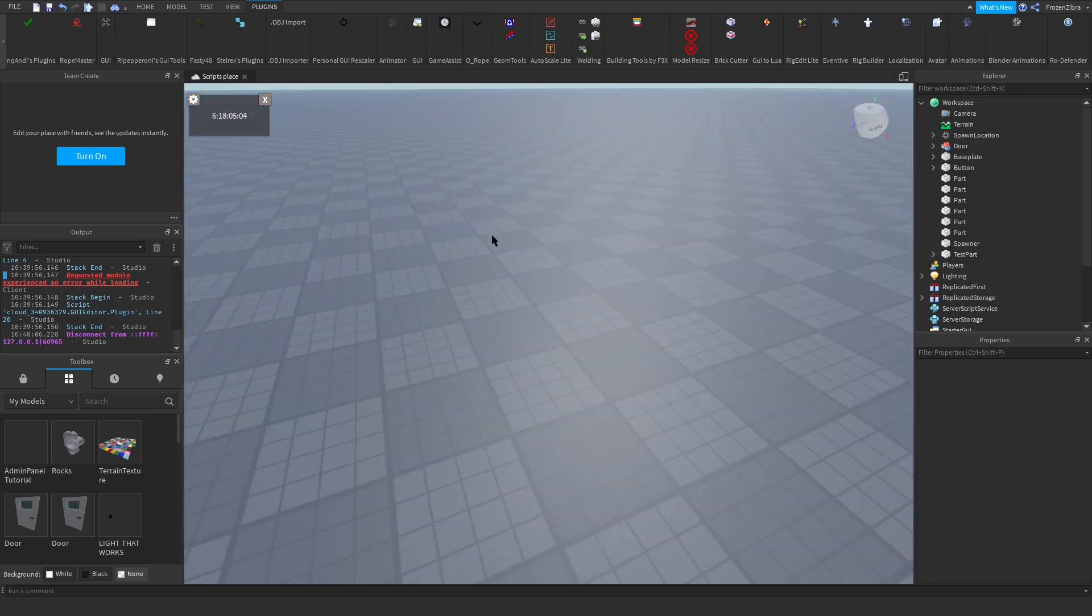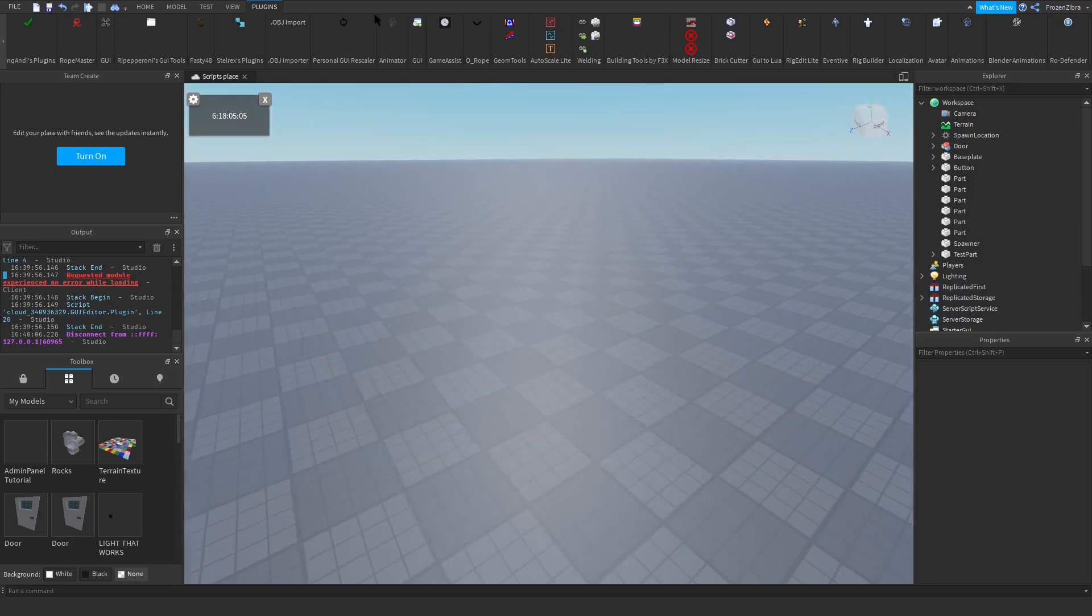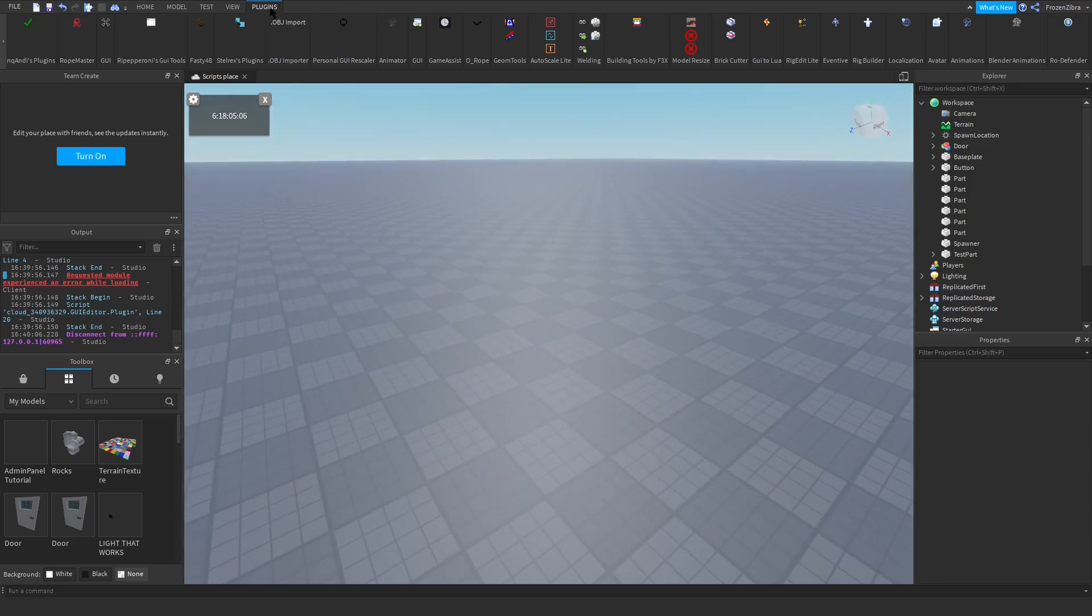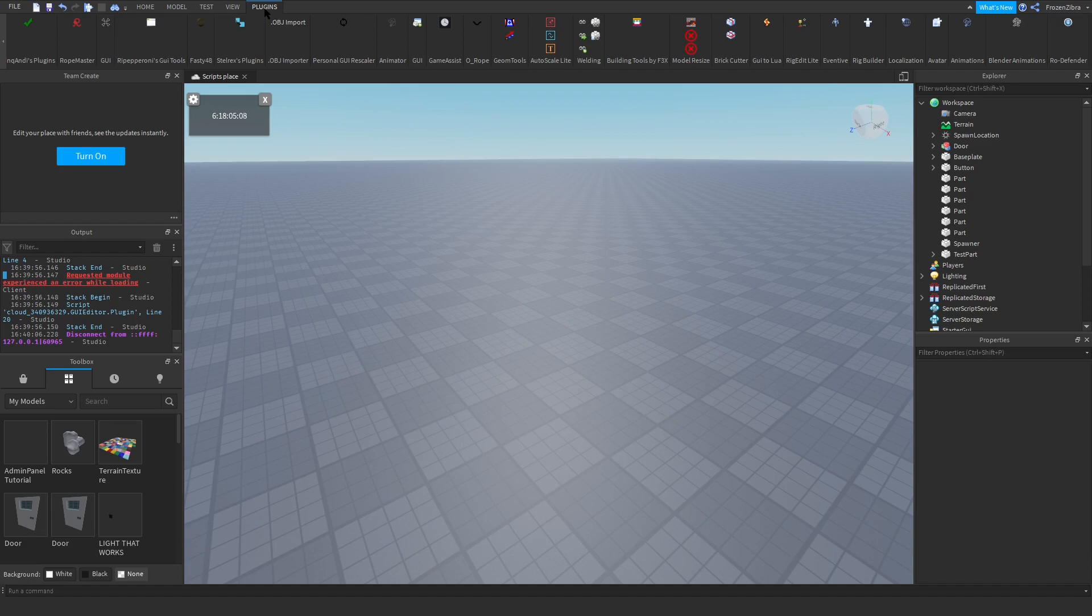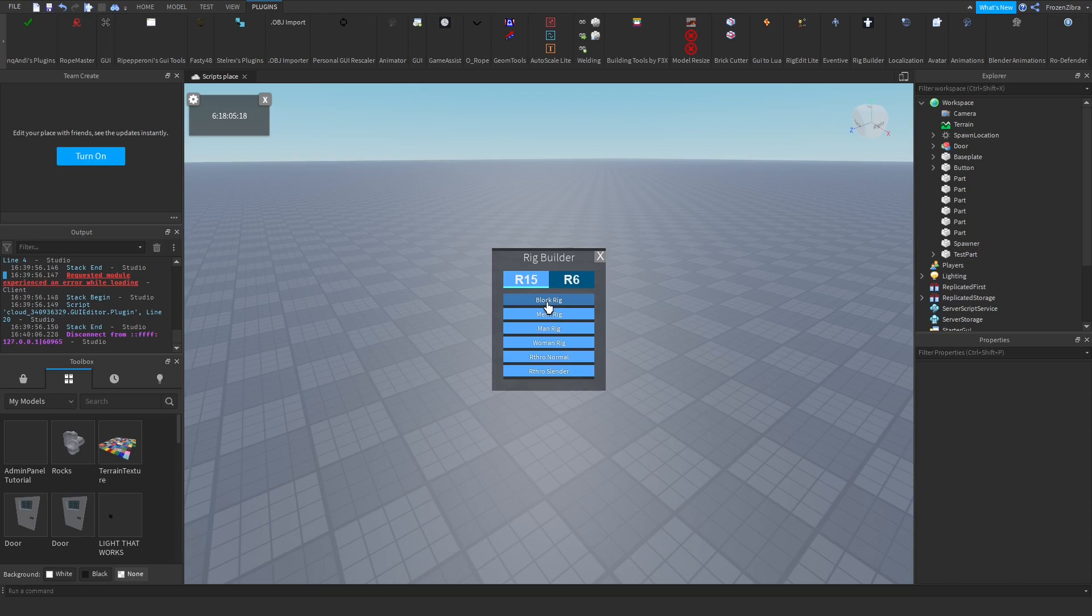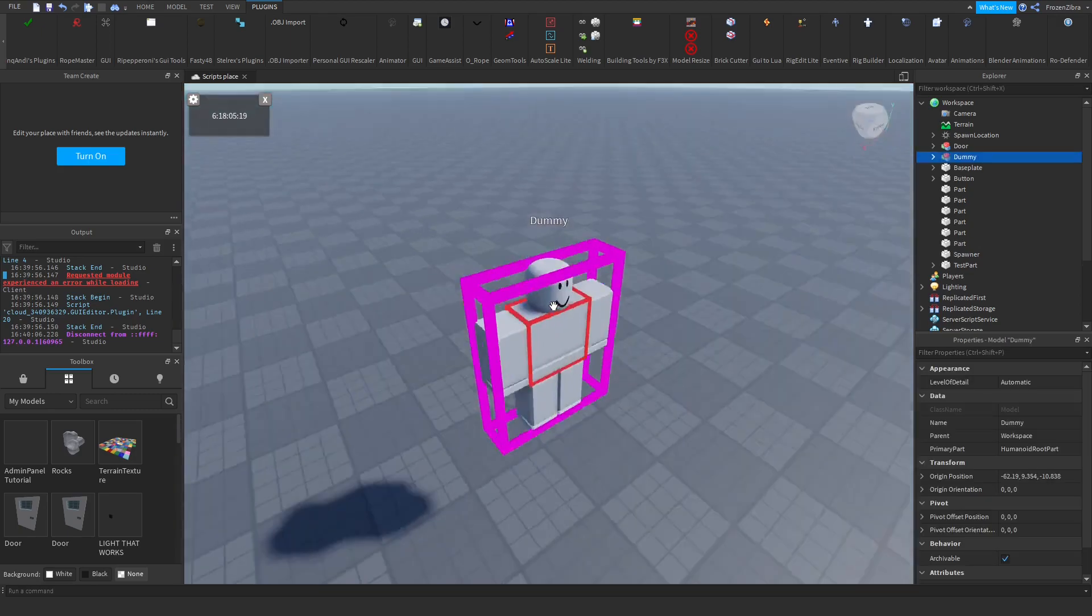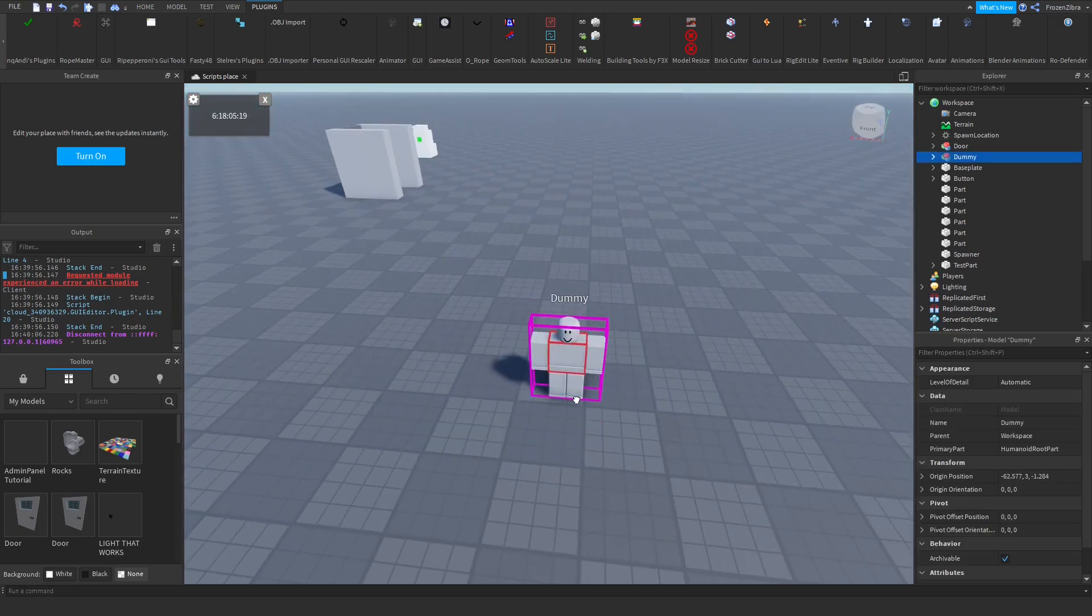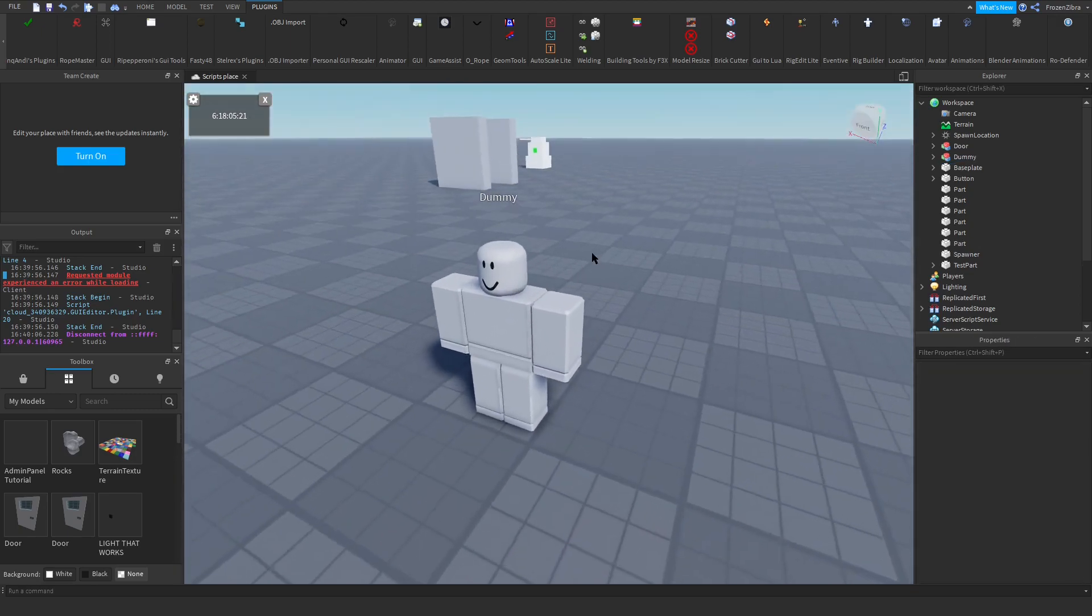First thing you're gonna do is create a dummy by going to the plugins tab up here and then go to Rig Builder. You can either do R6 or R15. I'm gonna do R15, and then I'm gonna press on Block Rig and spawn a Block Rig.